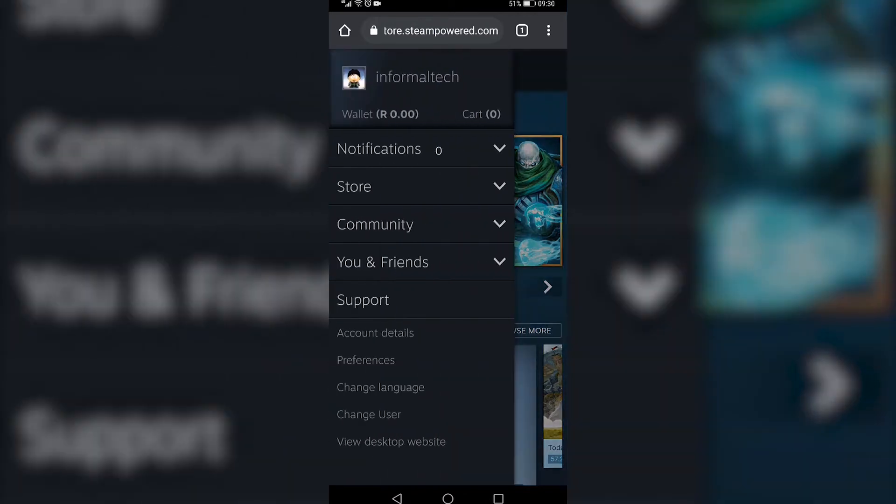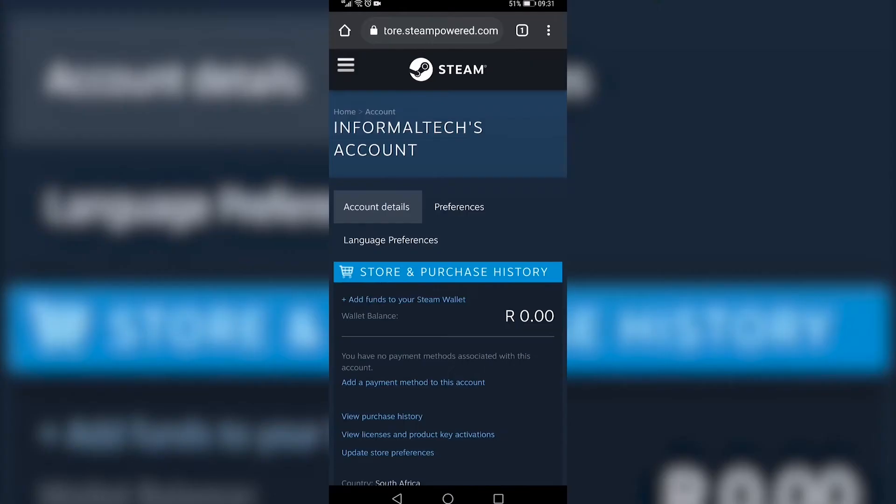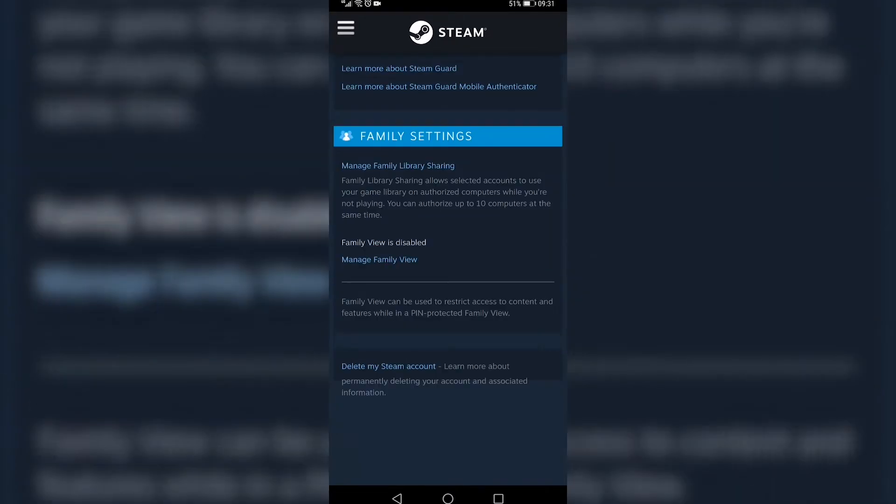Tap on that, then you want to tap on account details near the bottom. Then you want to scroll down all the way to the bottom and there you can see it says delete my Steam account.